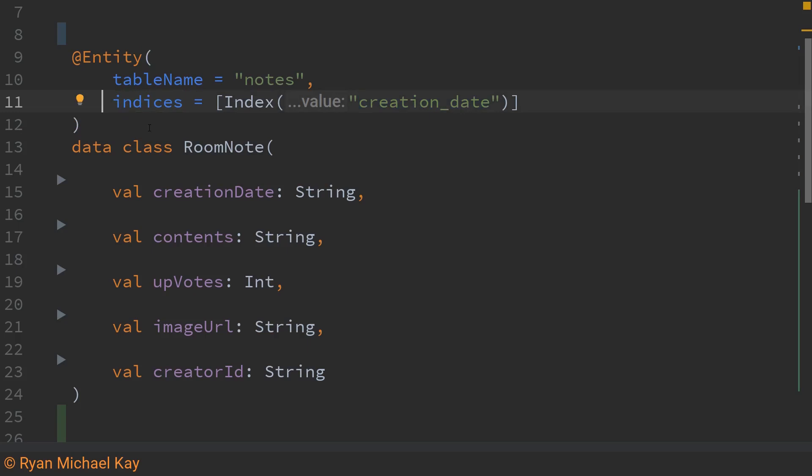As for indices here I'm basically saying that I want this particular value creation date to be indexed and we'll actually see where that comes from in a moment. But what the indexing does is it basically just makes it more efficient to look up these particular room note objects by this particular value creation date.